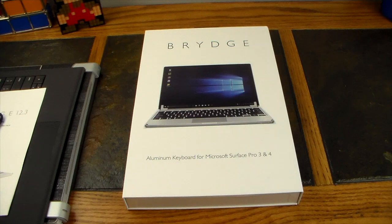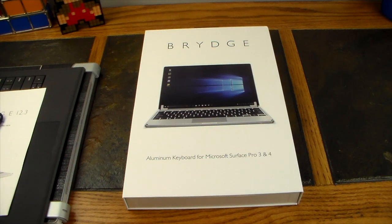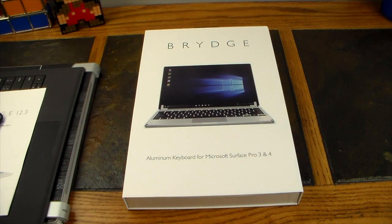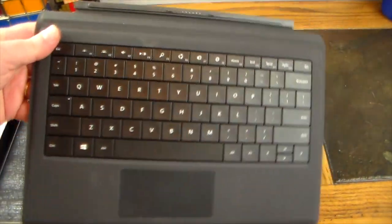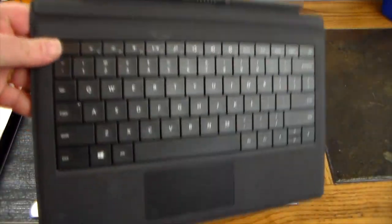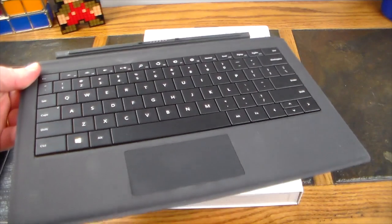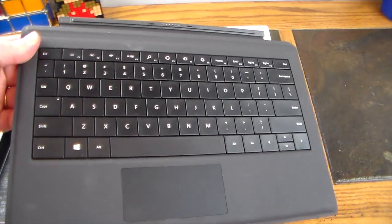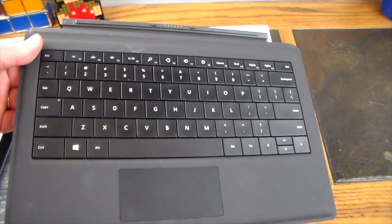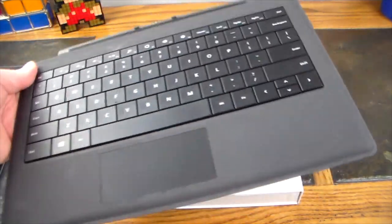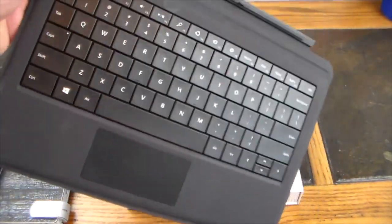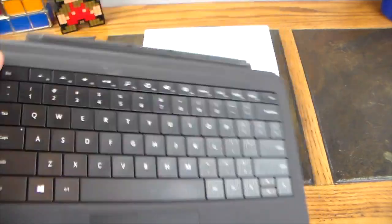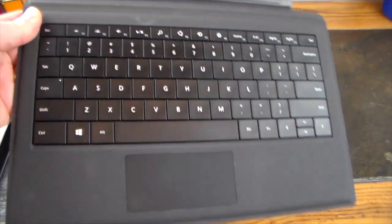This will work across quite a few releases of the Surface and this is a keyboard that is a must-have. Don't go out and buy the Microsoft touchpad keyboard for your Surface Pros and pay $99 to $149 depending on which one you get from Microsoft.